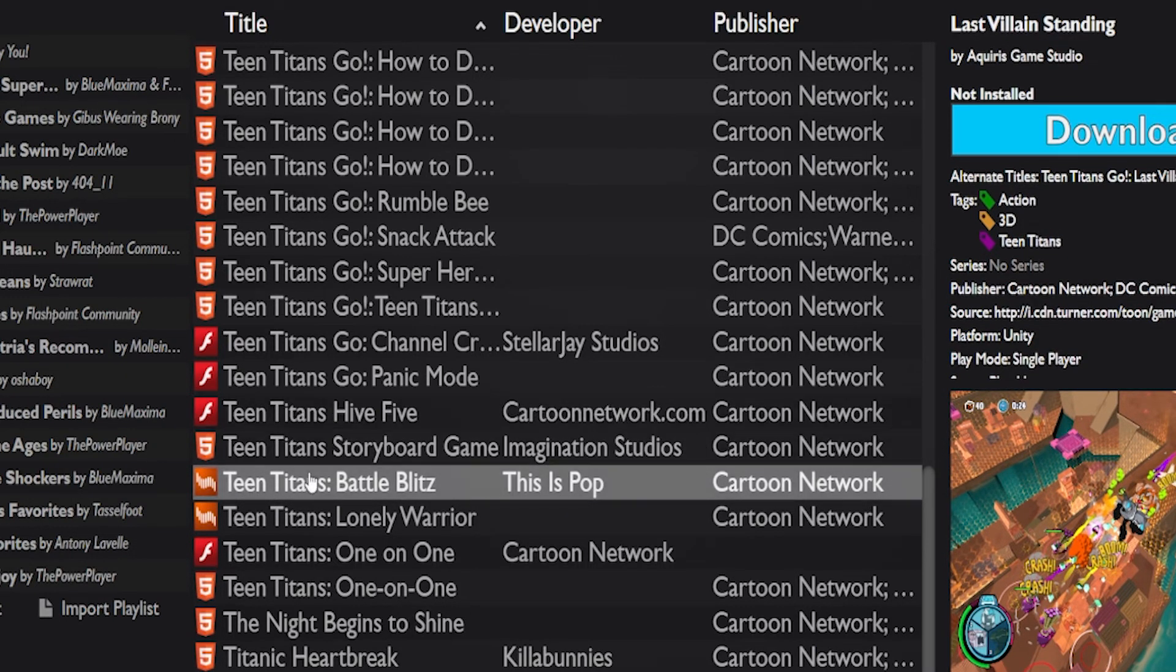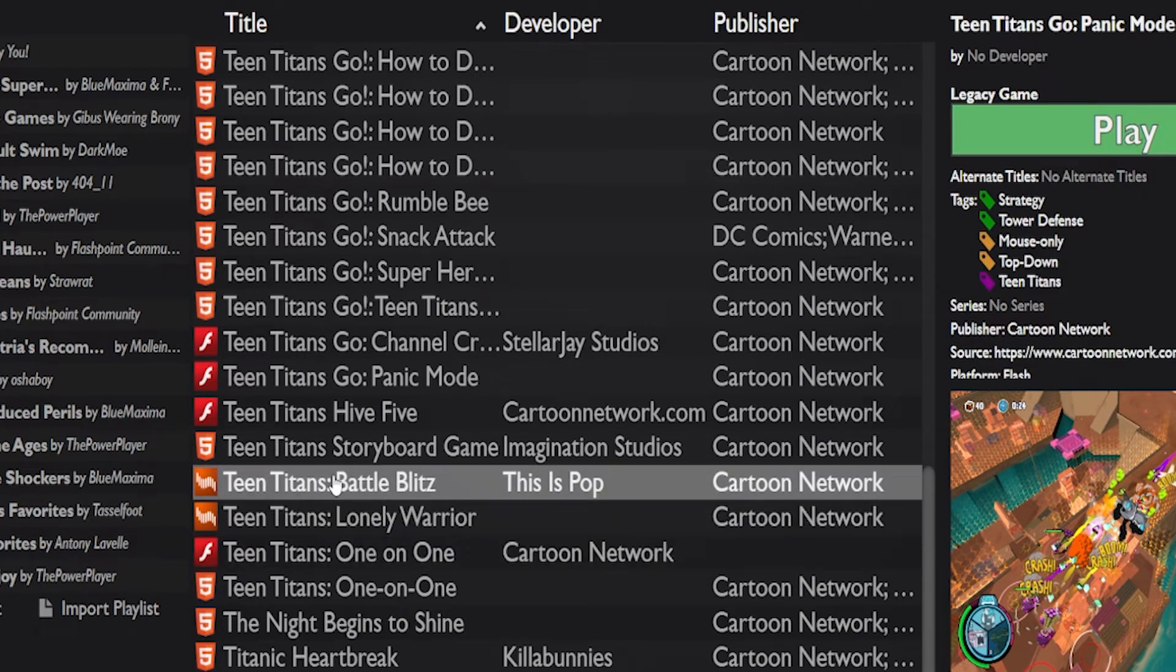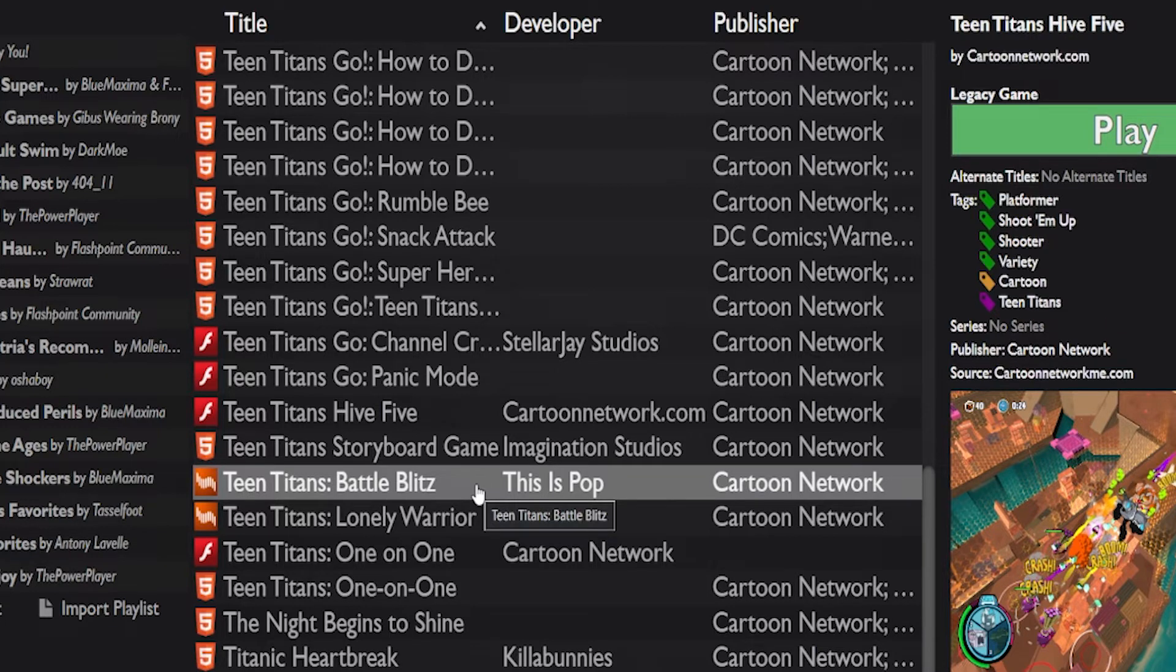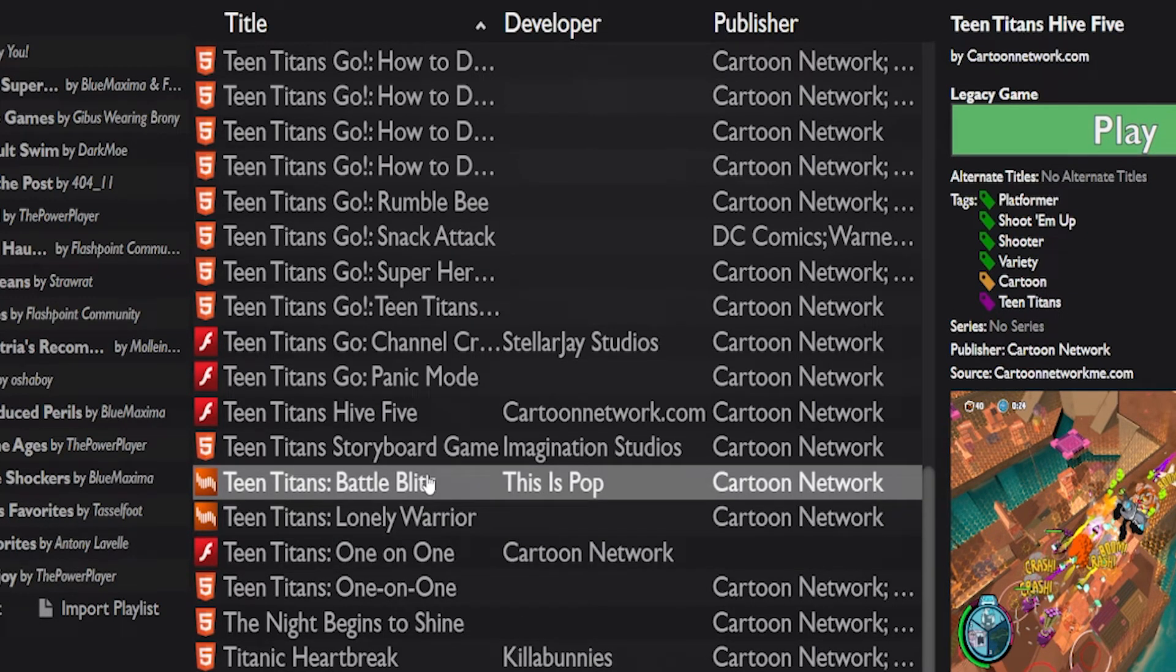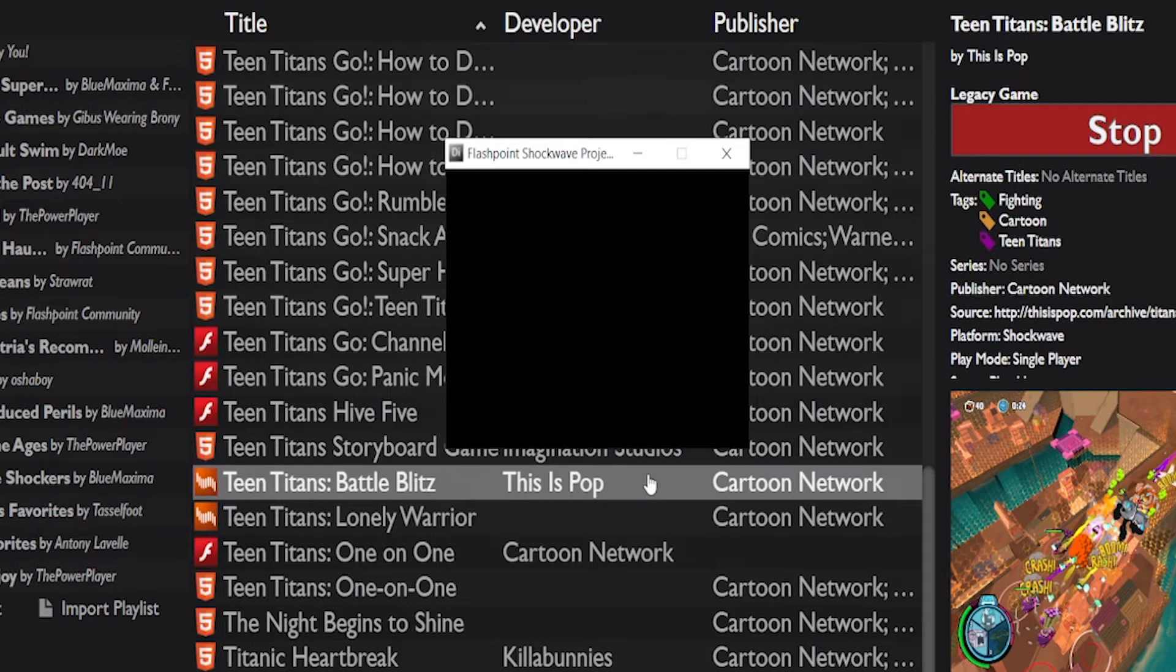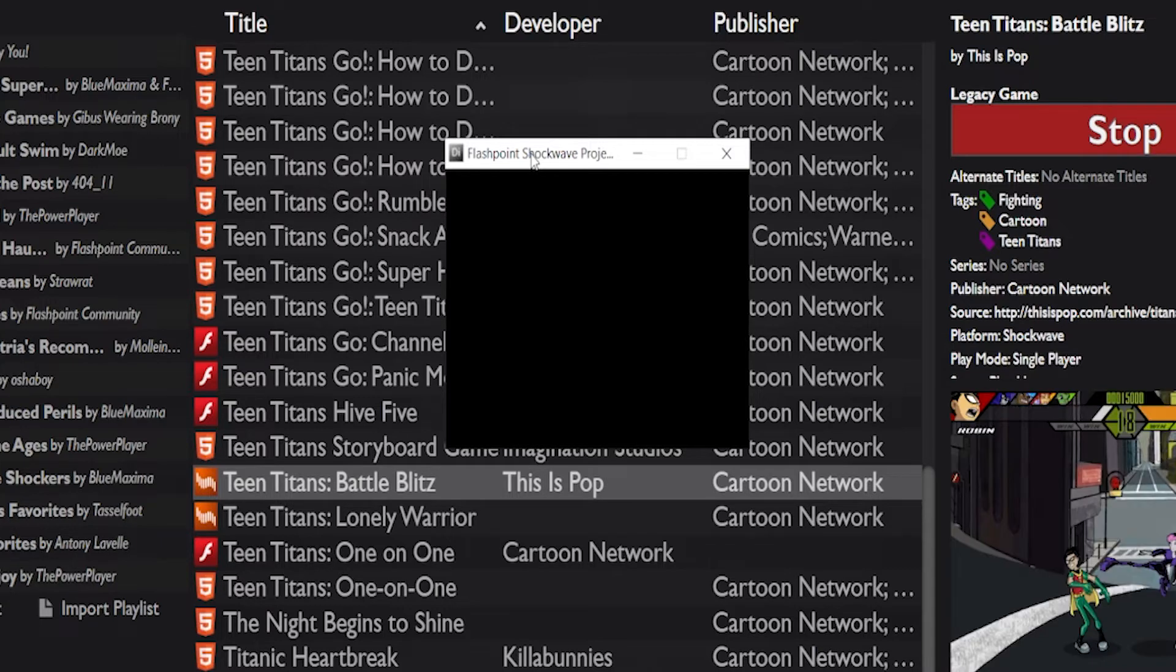And then wait for my potato PC to catch up with everything because it's still trying to click on other stuff. See, it's still loading the other games I've clicked on. This isn't Infinity's problem, this is just my PC. My PC is slow. There we go, we've got a window now that's popped up.